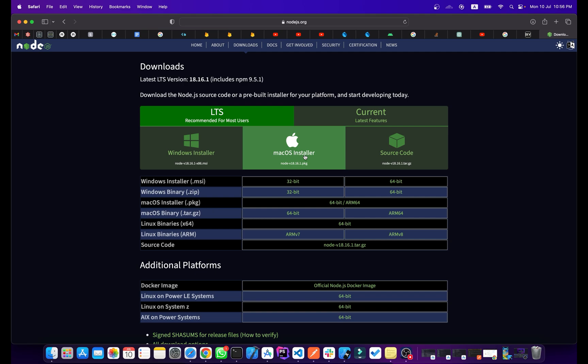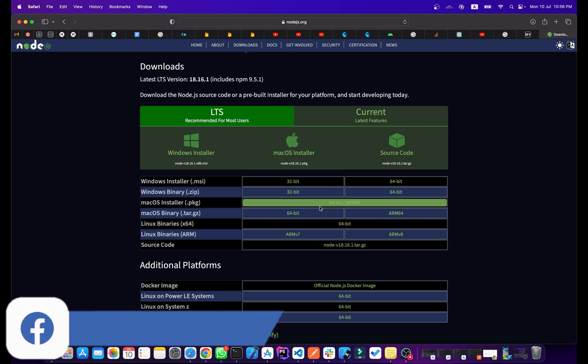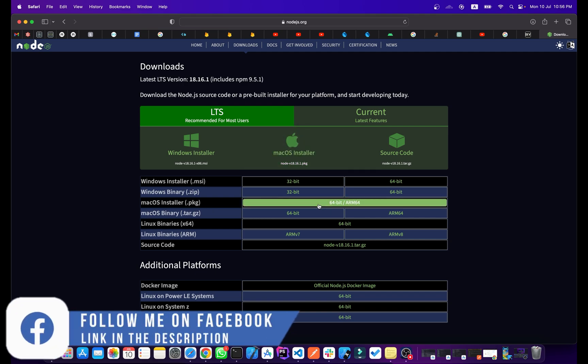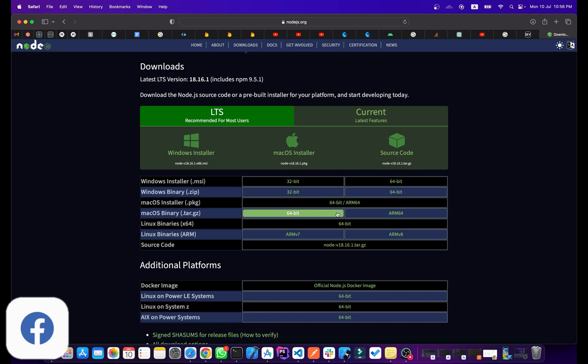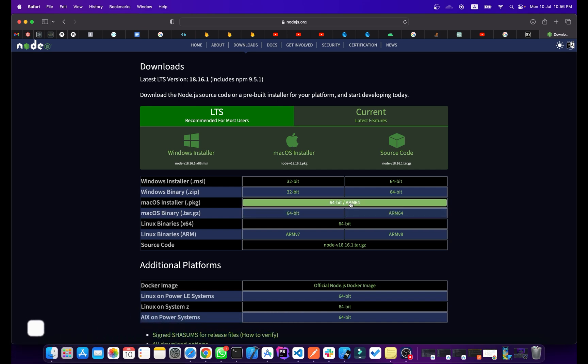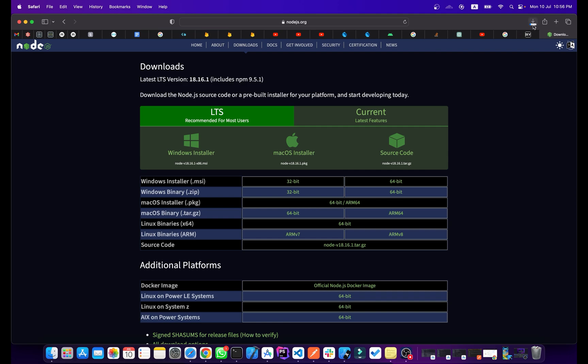If you click on the macOS installer, it will automatically detect your machine. If you are using a Mac with Intel chips, you can download it from there. I'll just simply click on this package.